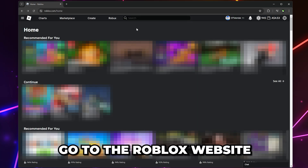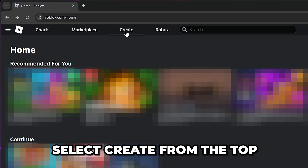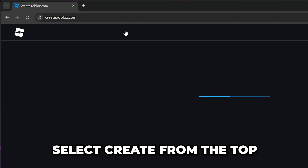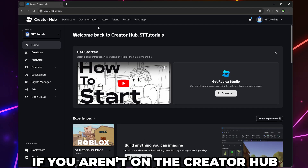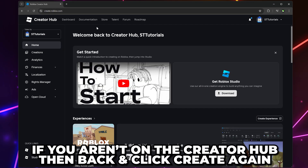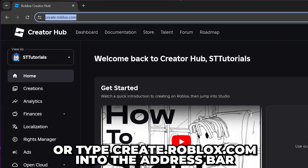If you still can't see your donation buttons in Please Donate, then leave the game. Head to the official Roblox website and sign in. Move up to the top and select Create — you should be redirected to the Roblox Creator Hub. If you aren't, go back and click Create again.